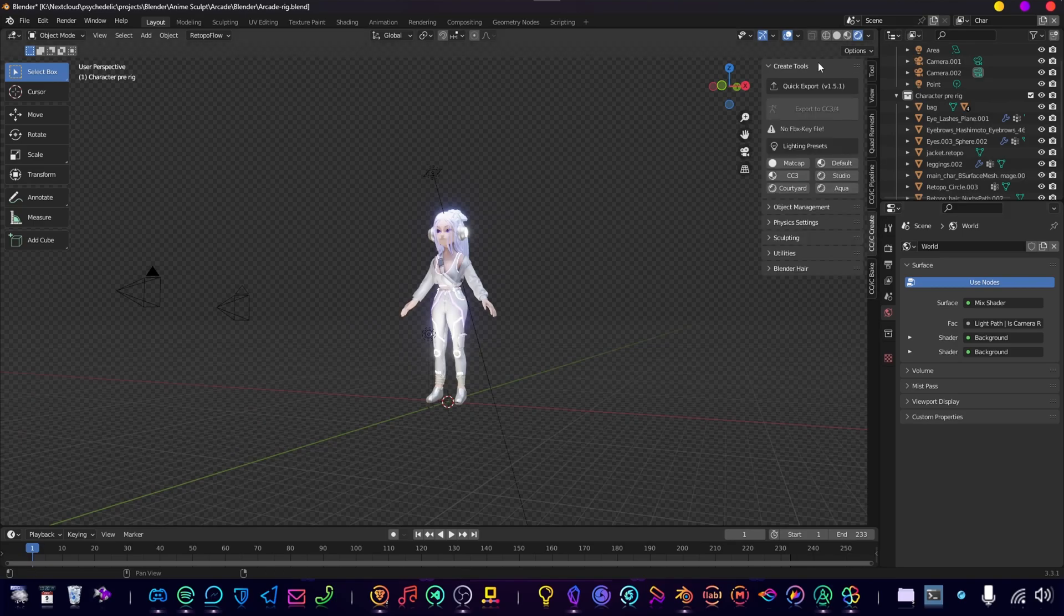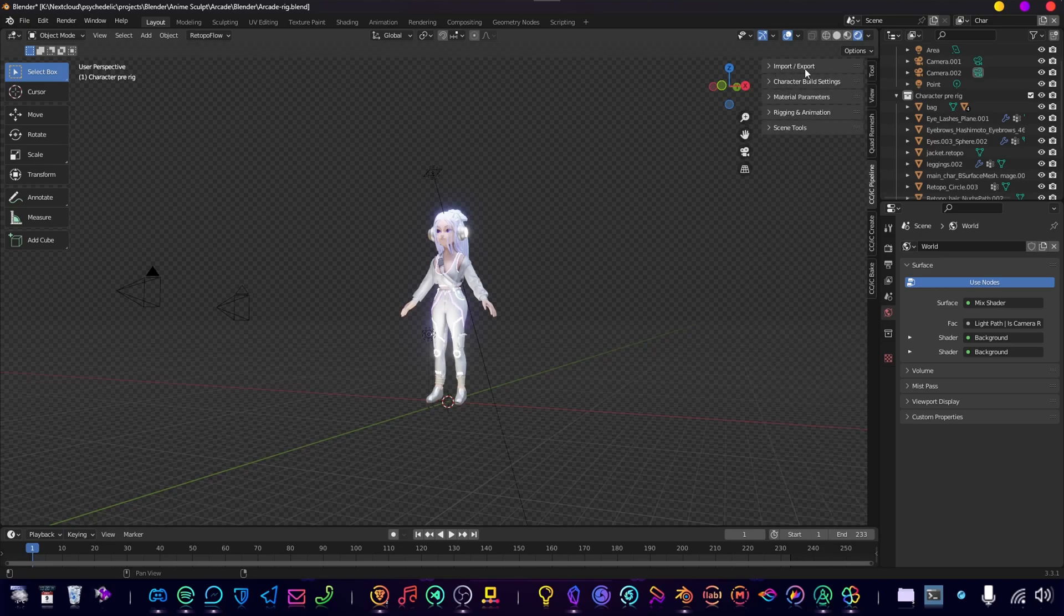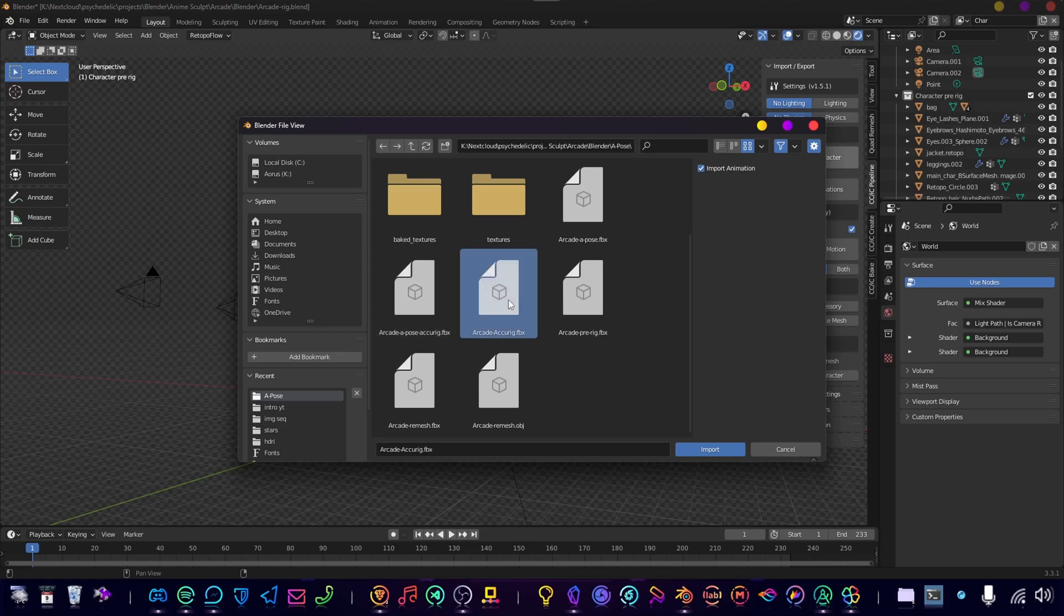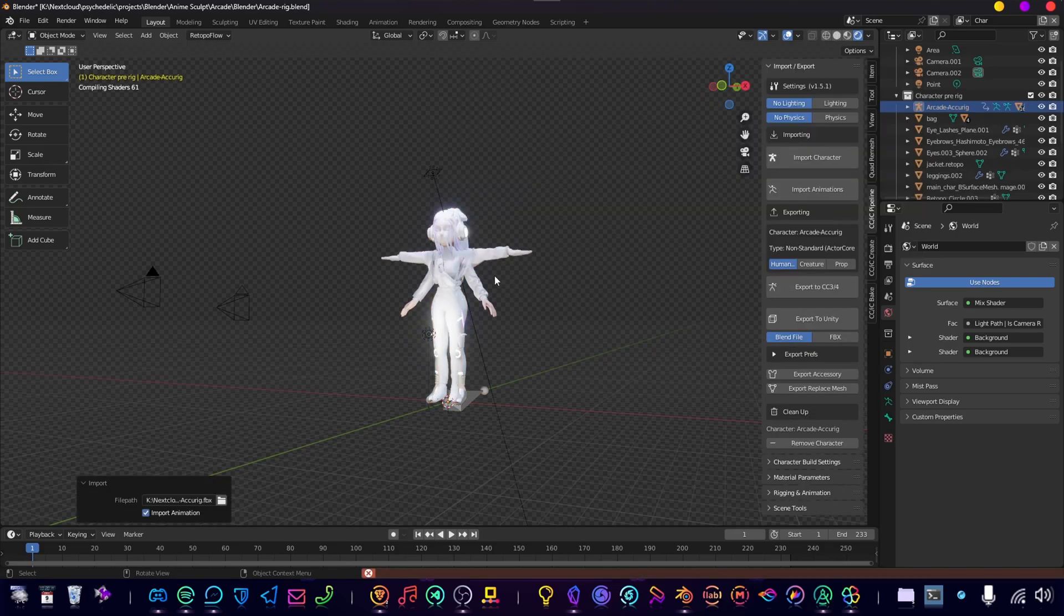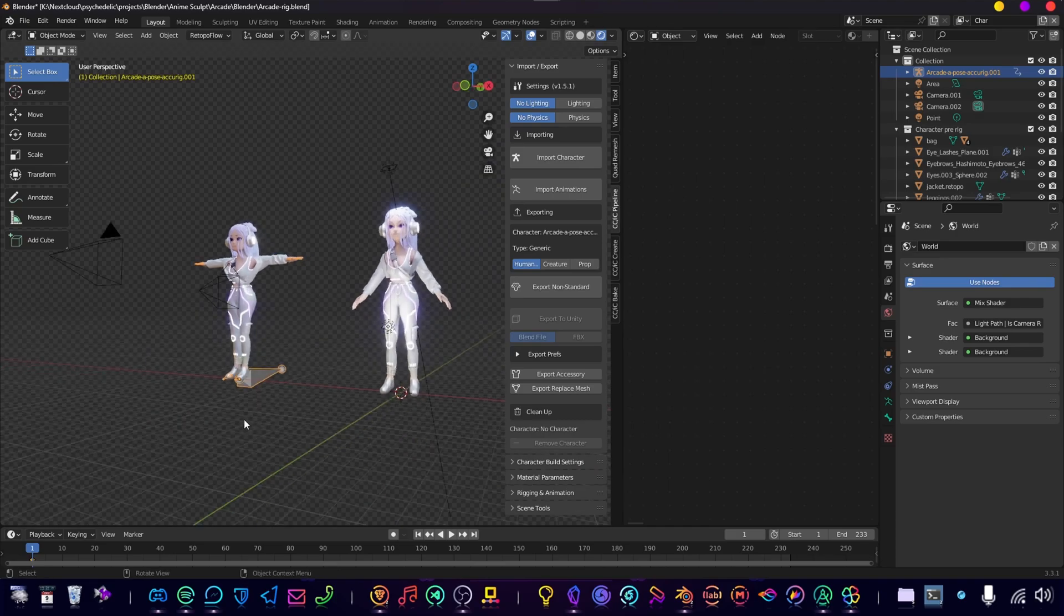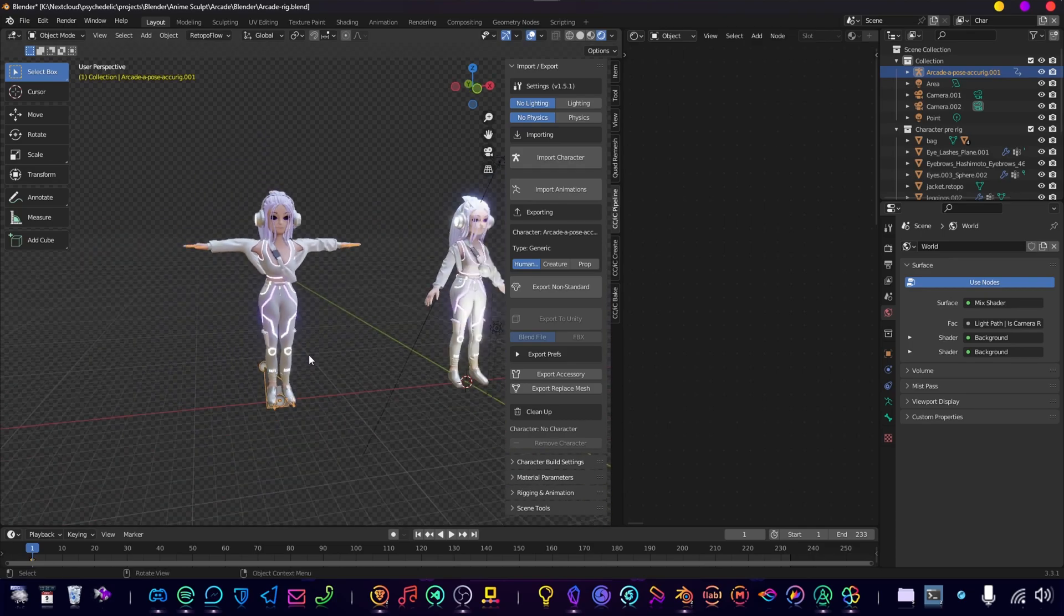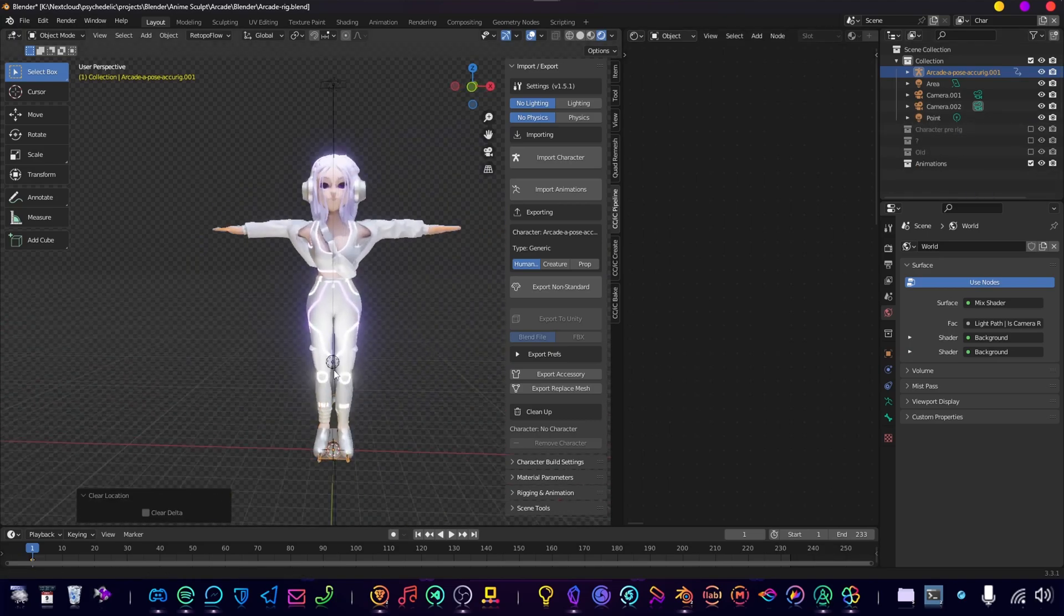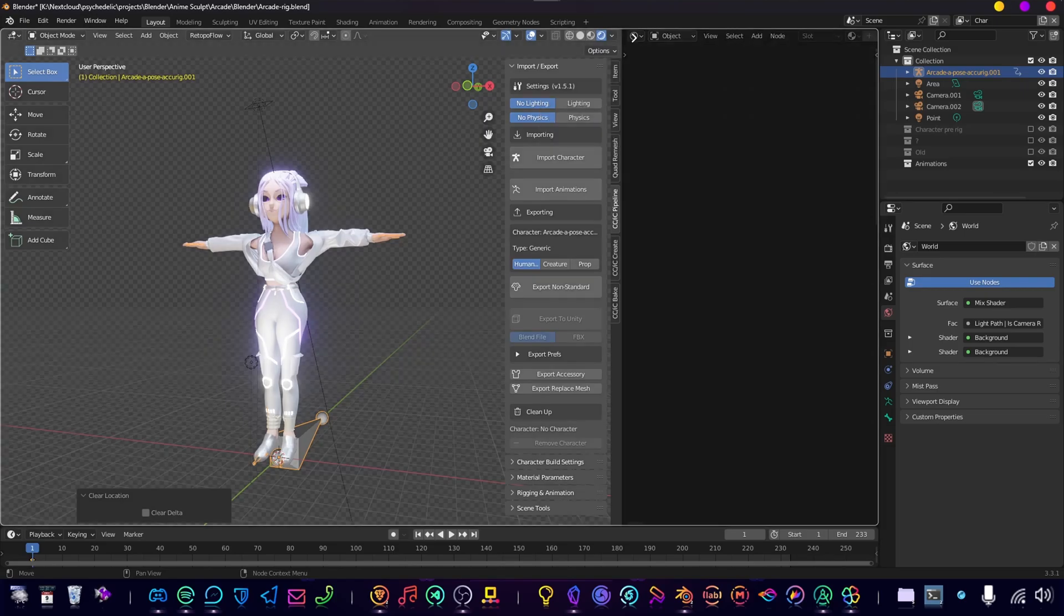We open up the add-on and we go to Import/Export. We import a character, find the character. All right, so something messed up with my materials, but anyway, we imported our rigged character. Now let the magic begin. Let's get that out of the way, let's move the rigged character. We don't need this.